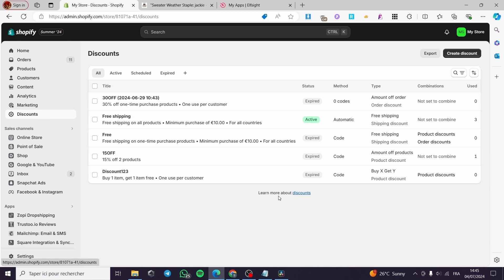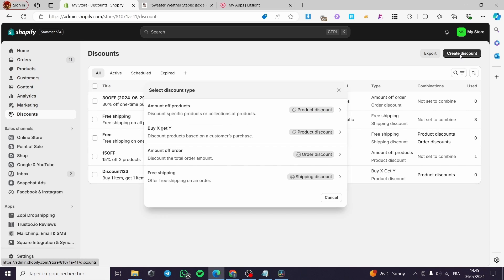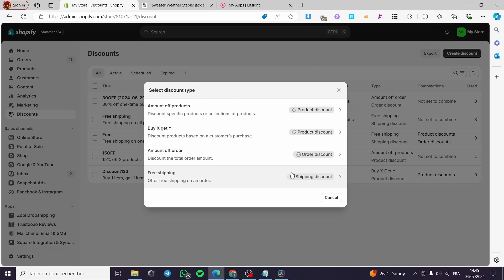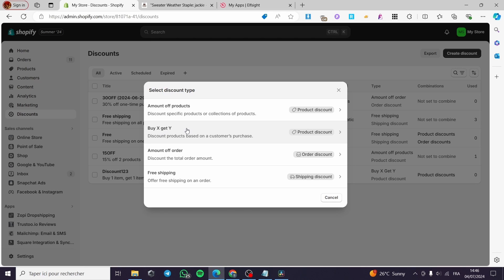Here it will show all the discounts that we have created before. I am going to create a new discount — simply click on 'Create discount.' Here we have multiple options: amount off products, and Buy X Get Y.